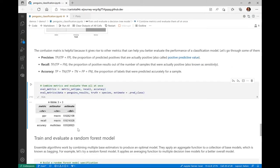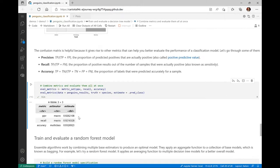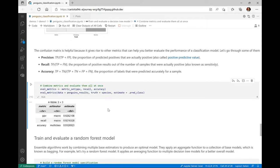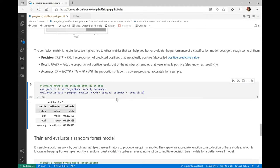The confusion matrix is helpful also because it gives rise to other metrics that can help you better evaluate the performance of a classification model. So, let's go through some of them. The most common one, of course, is the accuracy, which is the proportion of labels that were predicted accurately. But we also have the precision, which is the proportion of predicted positives that are actually positive, and the recall, which is the proportion of positive results out of the number of samples that were actually positive. These metrics are defined for binary classification problem, but for a multi-class classification problem like this one, they can be calculated for each class using a one versus rest approach and then macro averaging the results.